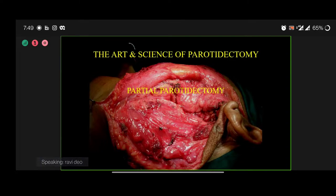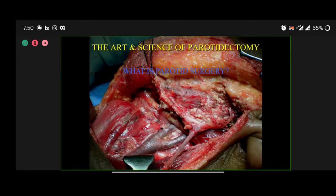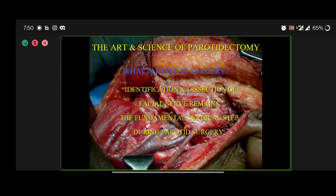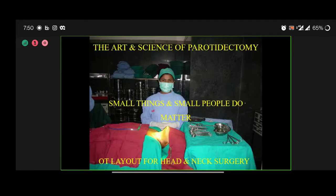Even a huge tumor can be managed. All parotid tumors must be removed with the capsule intact. After removing a very large tumor in an old lady, I realized there was so much parotid tissue still remaining that it could be closed primarily because of expansion. Sometimes partial or adequate parotidectomy is justifiable as long as you achieve R0 clearance. Parotid surgery is identification and dissection of the facial nerve — that is the fundamental surgical step. Parotidectomy is merely the byproduct.